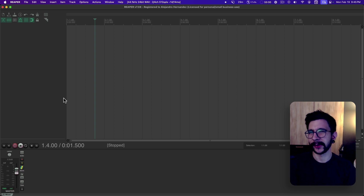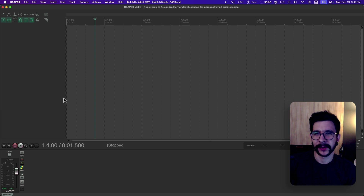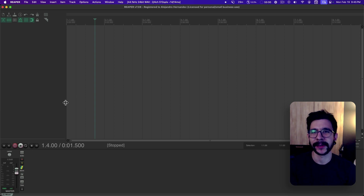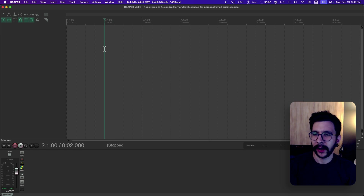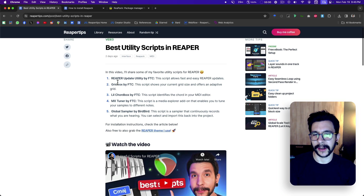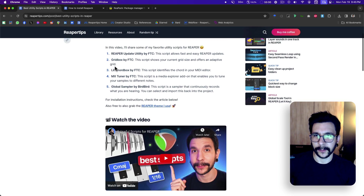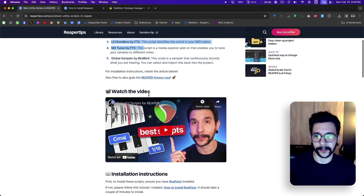Hi friends, this video is not going to be so edited, it's going to be more chill — just you, me, installing ReaPack. I'm going to walk you through all of the steps and make sure to show all of the process so it's clear. And for that sample, we're going to be installing these scripts that I talked about in my last video, all of these. We're going to be installing ReaPack and all of these scripts.